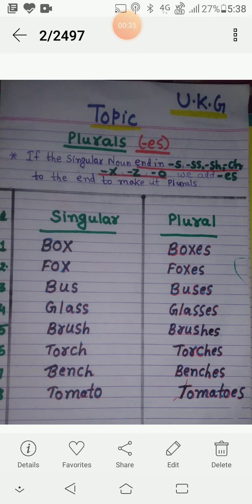BUS - bus, BUSES - buses. GLASS - glass, GLASSES - glasses.